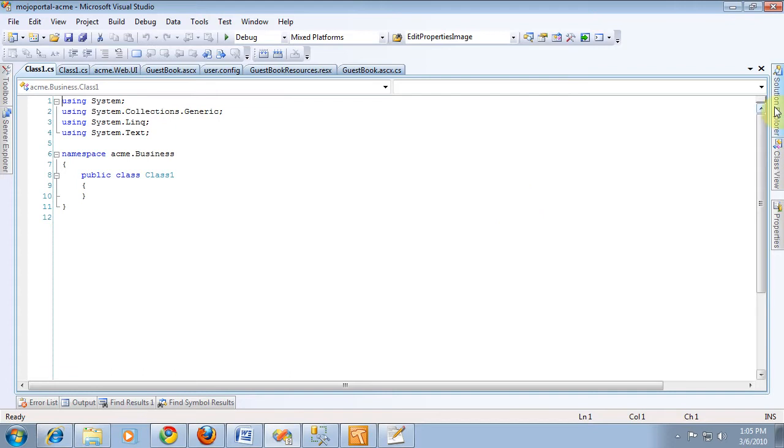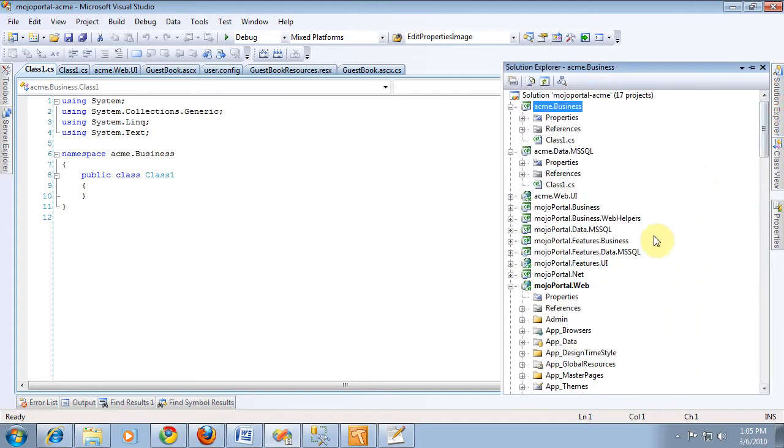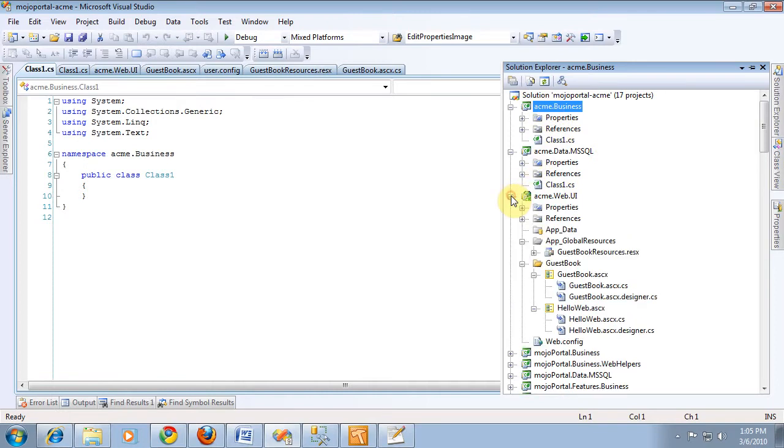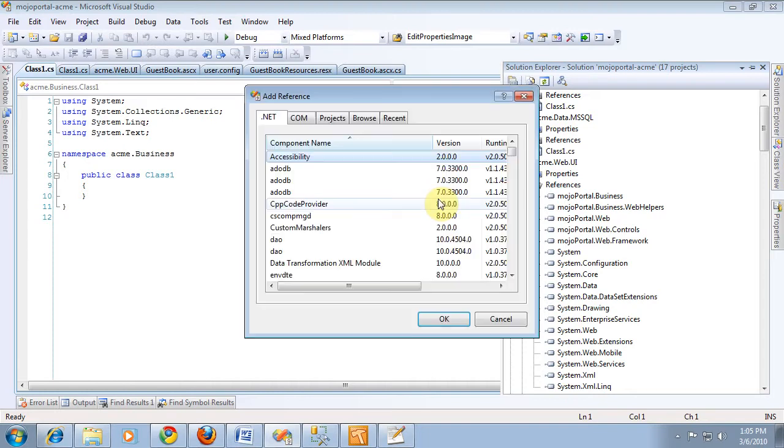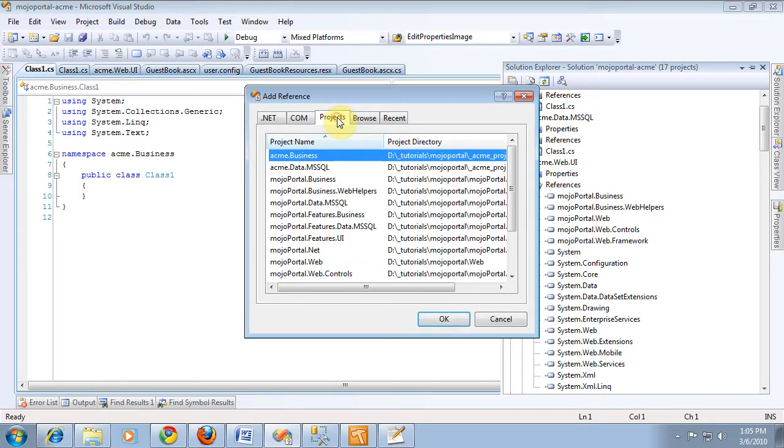Alright, now we want to make sure that our web user interface talks to our business layer. So we need to add a reference for that. So we choose add reference. And then we'll choose the projects tab since we can just reference the project and choose acme business.